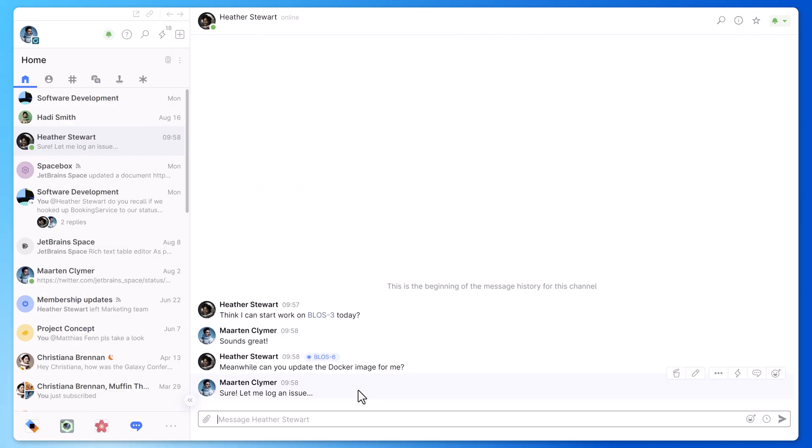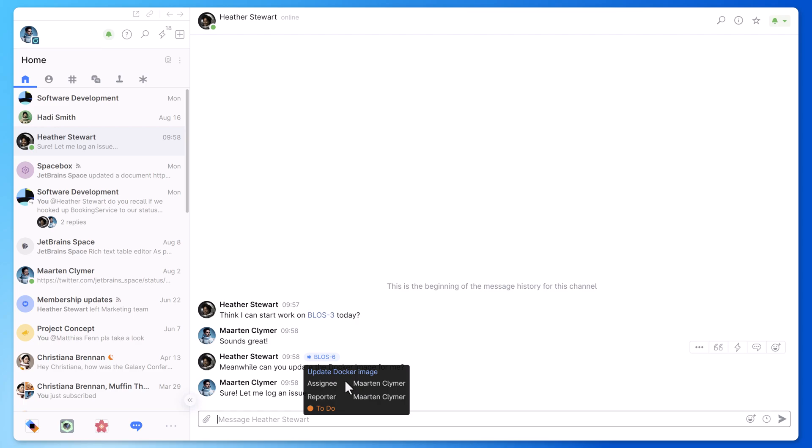When all is finished, you will see that a new issue is now linked to the message in Space and a preview is available as well.